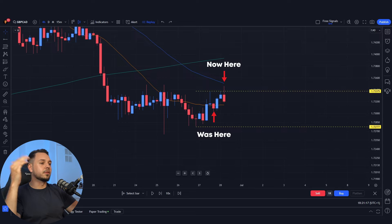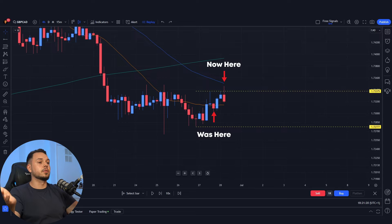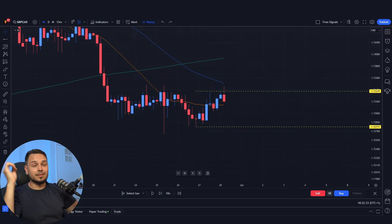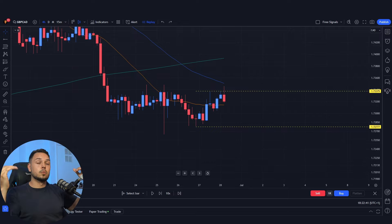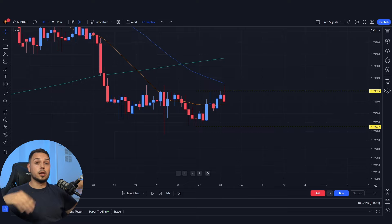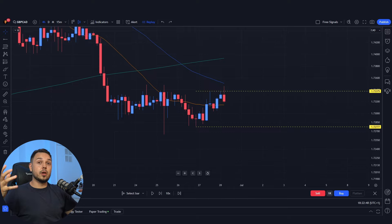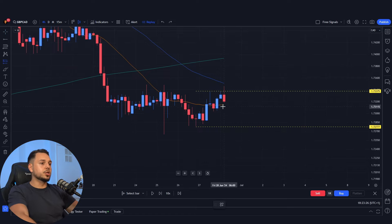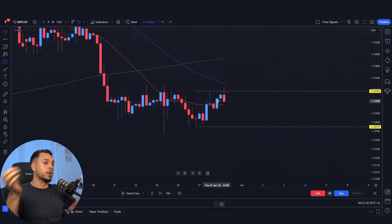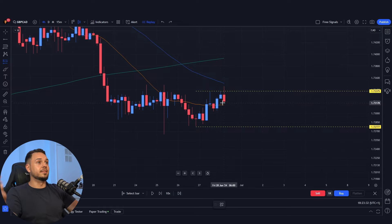Moving three candlesticks forward we might observe a bearish engulfing candlestick formation. This candlestick has touched the previous day's highs — an extreme price level — which triggered a lot of sell orders, and that's why the price pushed down and closed as a bearish engulfing. This gives you a great idea that the trend will likely continue. We only want to consider entering if the candlestick on the four-hour time frame closes as anticipated.